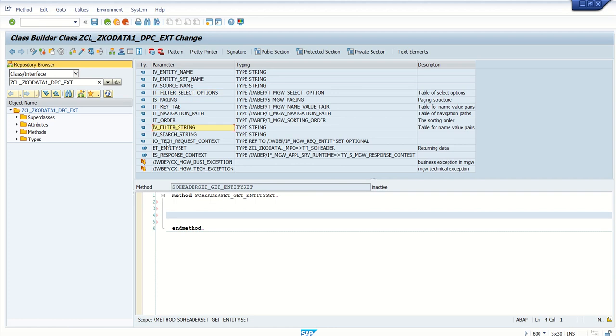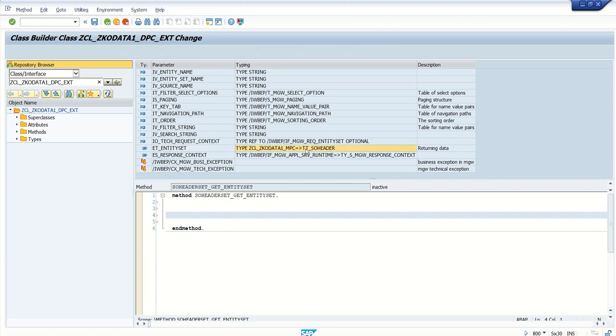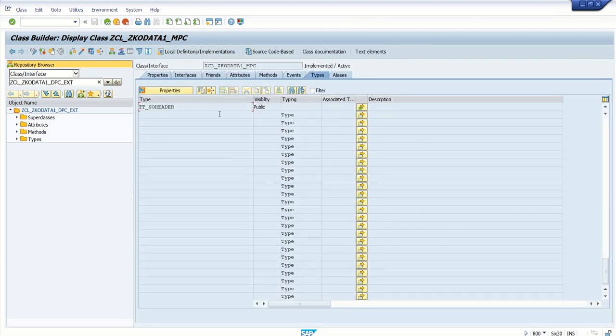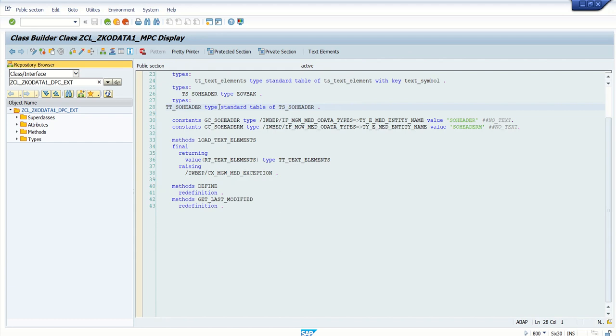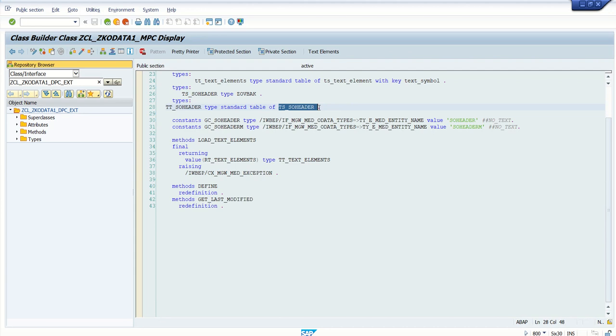The important point here is if you see the exporting parameter, this is the exporting parameter icon. Here we have ET_entity_set. The type here is TT. Earlier it was TS, that is work area. Now click here to check the structure. Here it is TT_header, type standard table of TS_header.